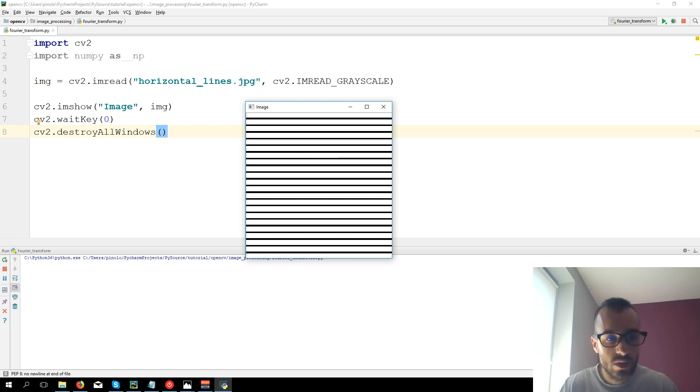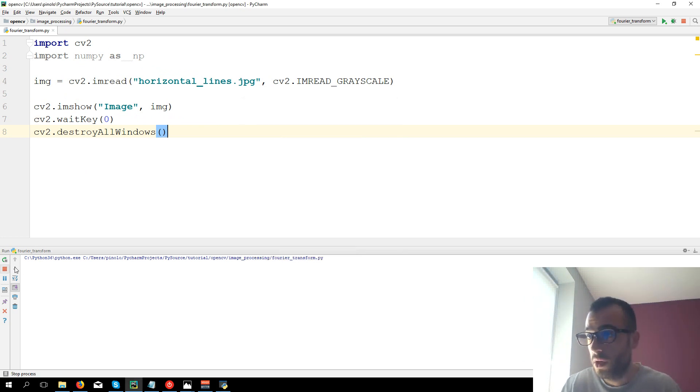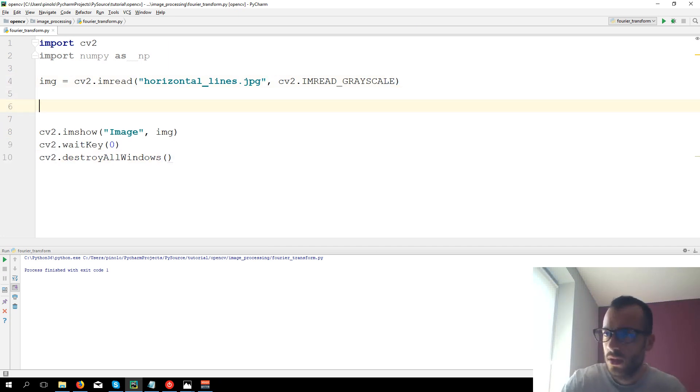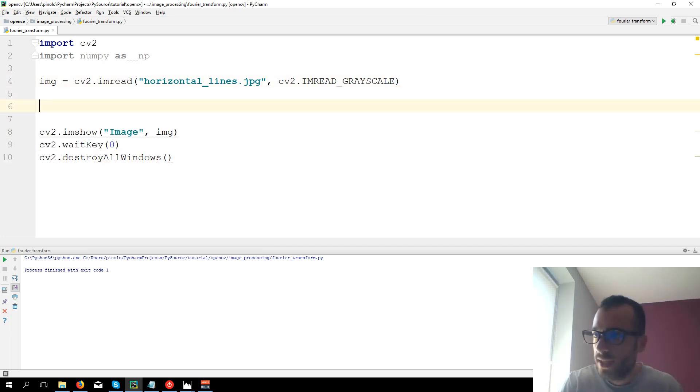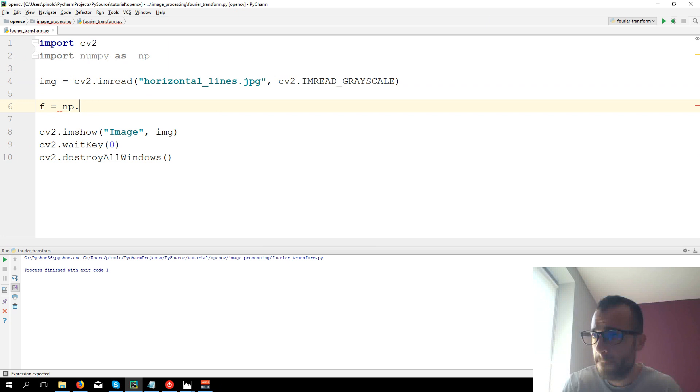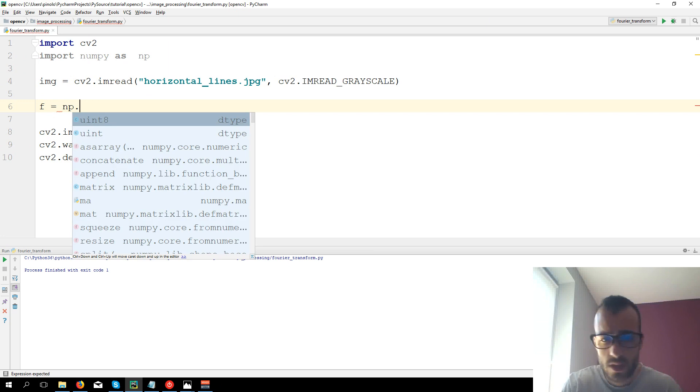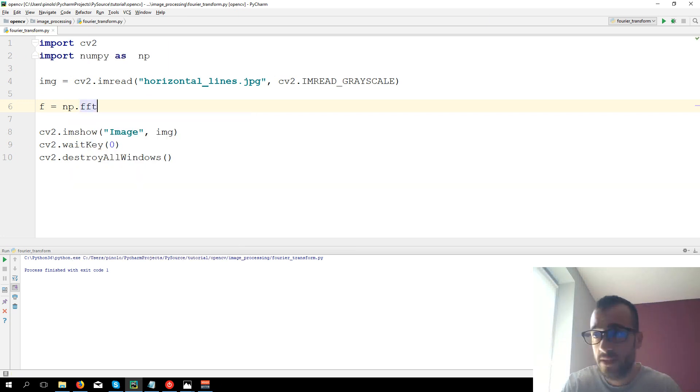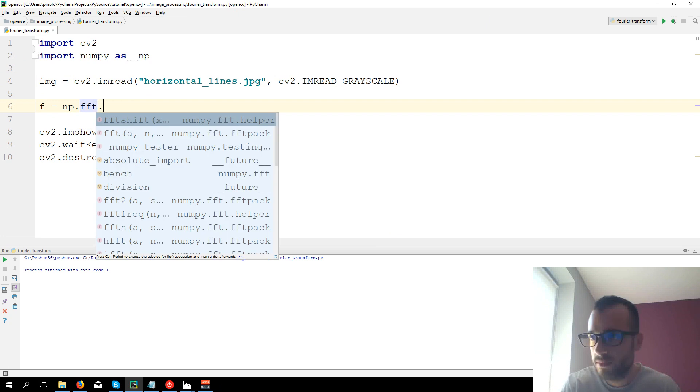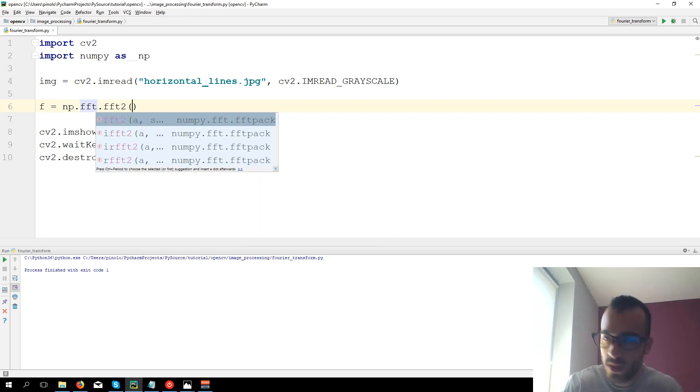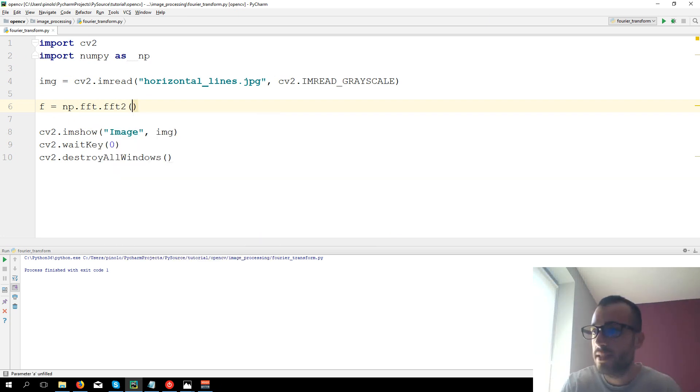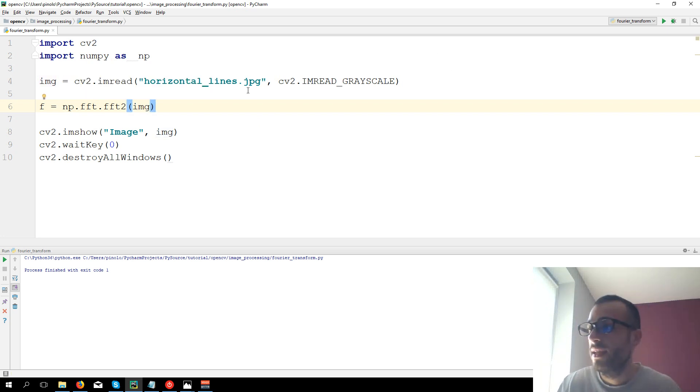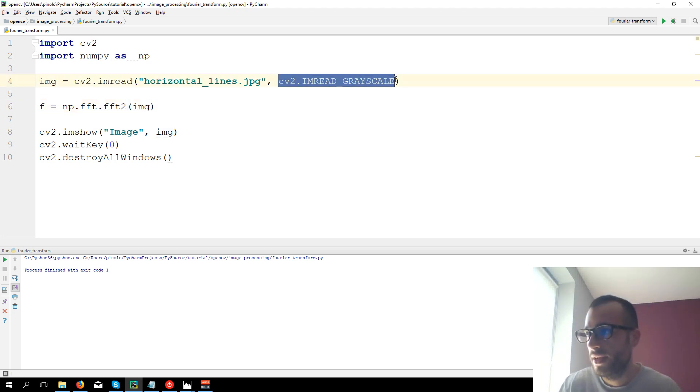Now we're going to apply the Fourier transform. For Fourier we have a numpy function, np.fft which stands for fast Fourier transform and then again fft2 and we pass the image. Keep in mind that the image must always be in a grayscale format.